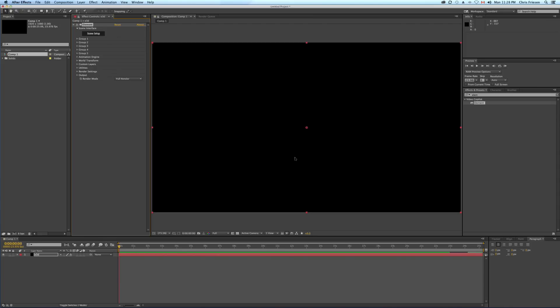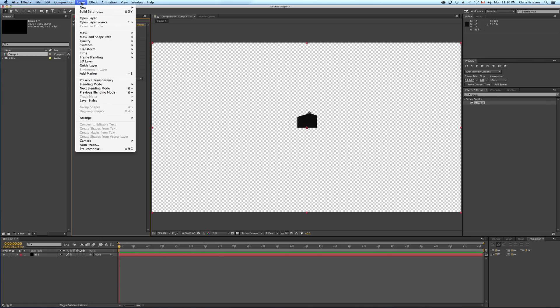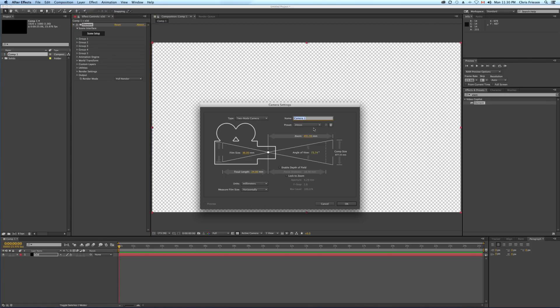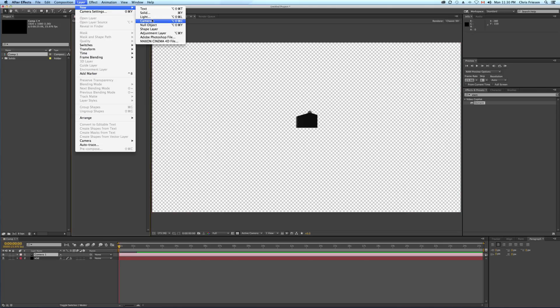This can sometimes take a little while when I first load the model. So first thing, we'll create a camera — I like to go with a wider angle like 24mm — and hit OK. Then we'll create a new null and make it 3D.